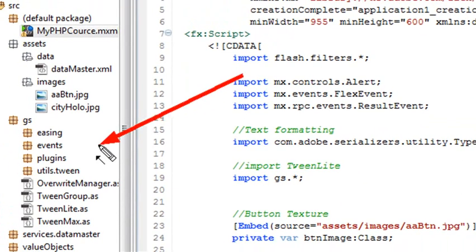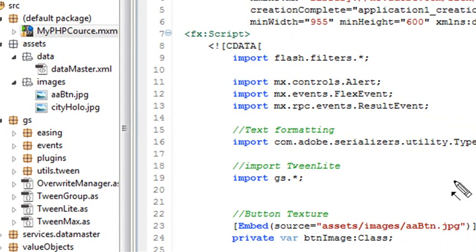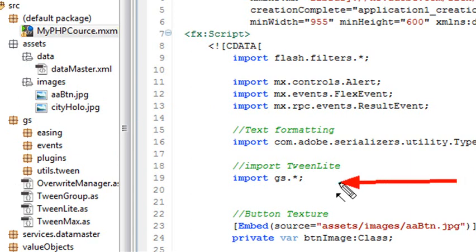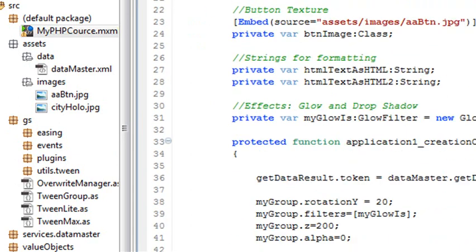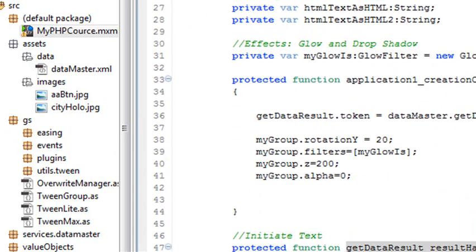We had mentioned that earlier, but I just want to hammer that one more time. Once you've imported that package into your program, then you have the ability to access all the methods within it. And one of the important methods, of course, is the TweenLite.to method.